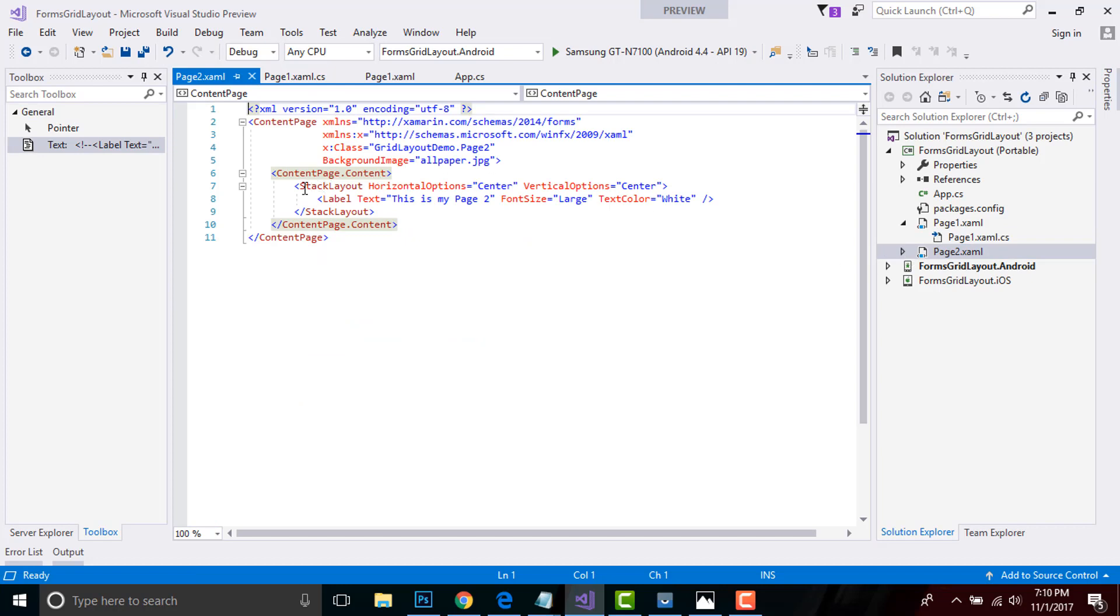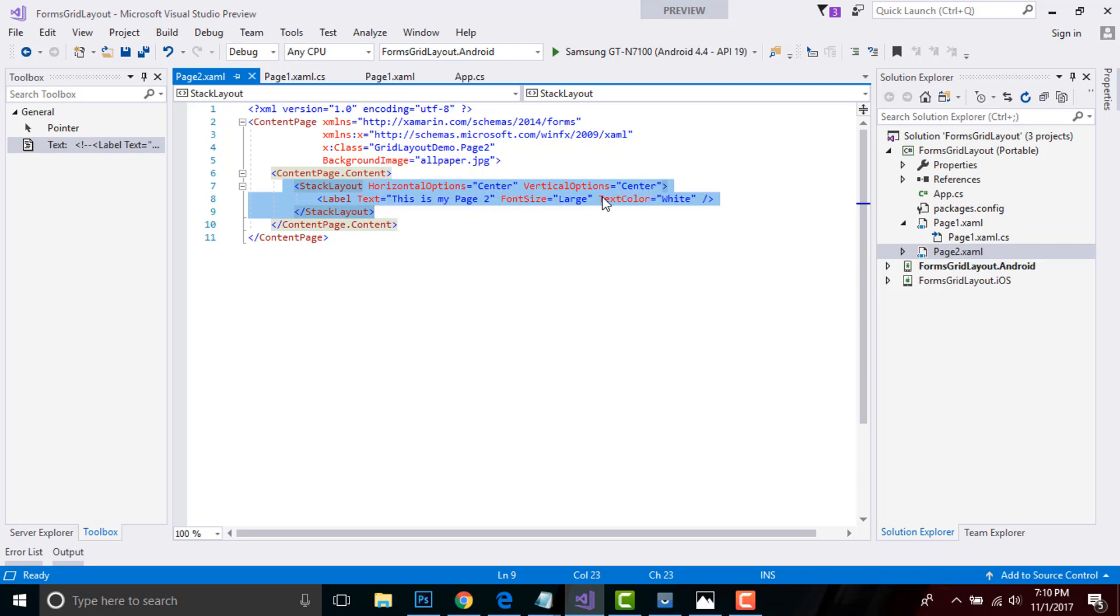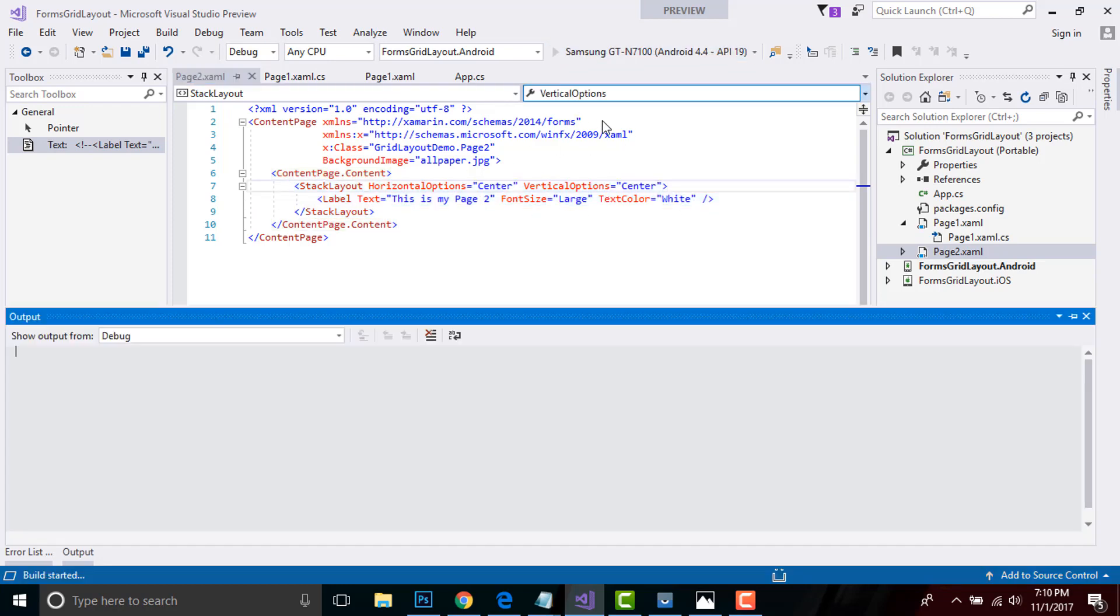Here I'll include StackLayout inside my ContentPage and giving a label as text 'This is my Page second' and font size as Large and text color as White. You can give anything and play around it. That's all for our button event in XAML part.